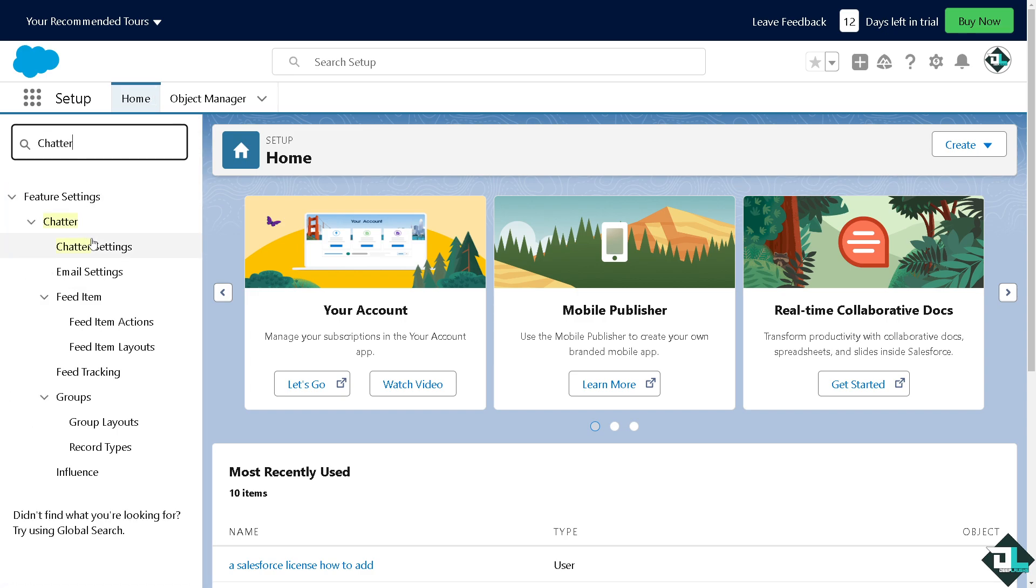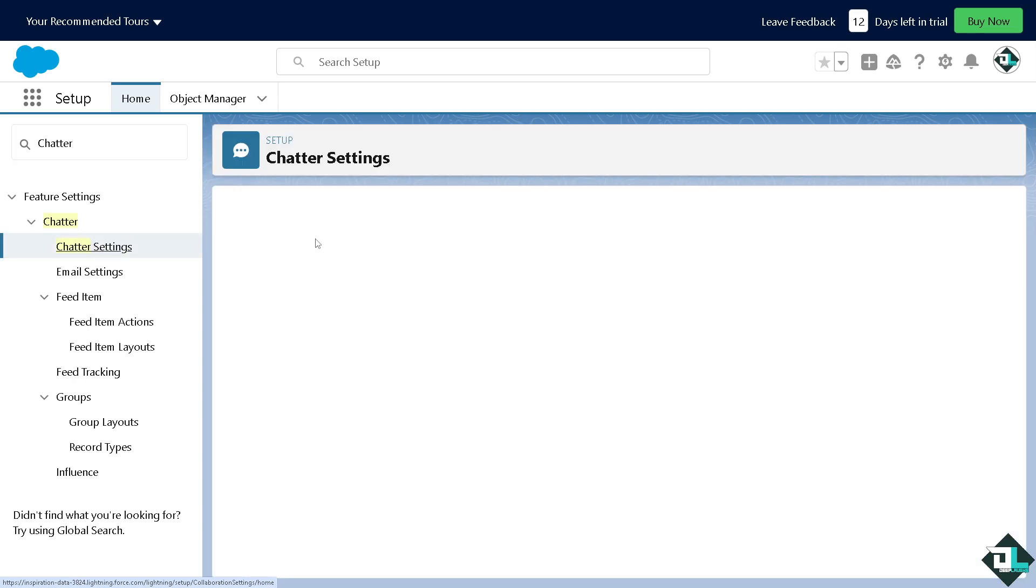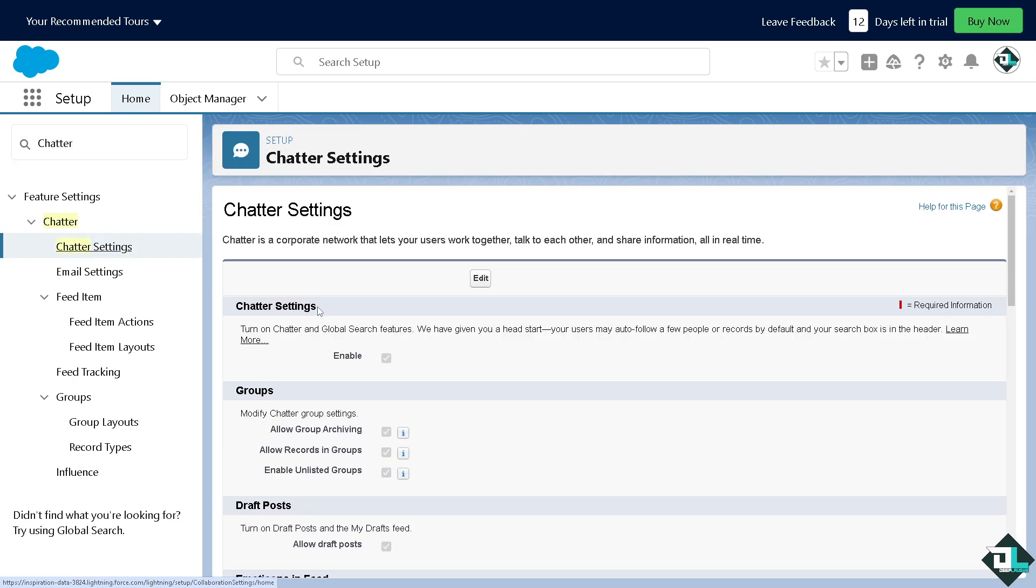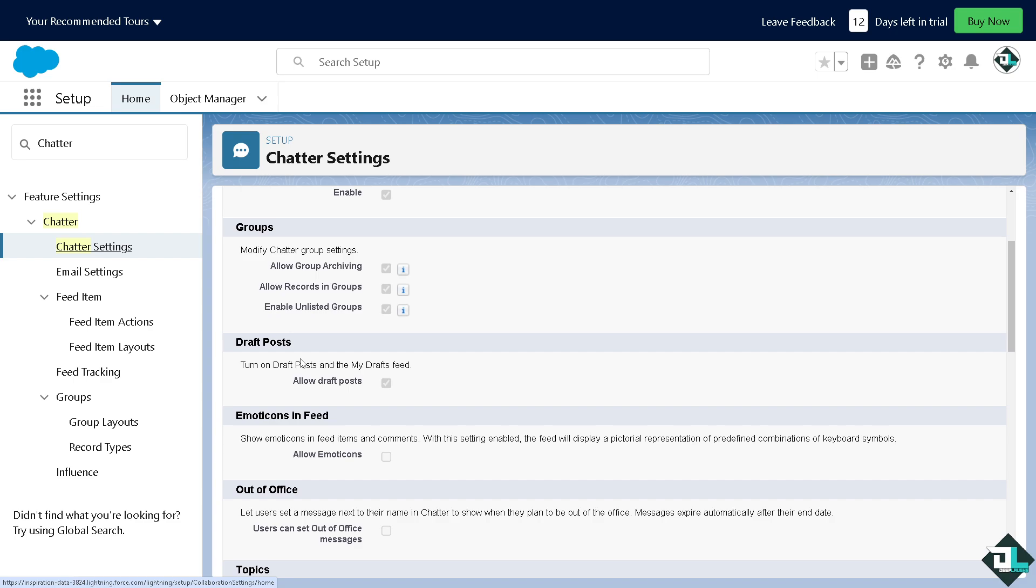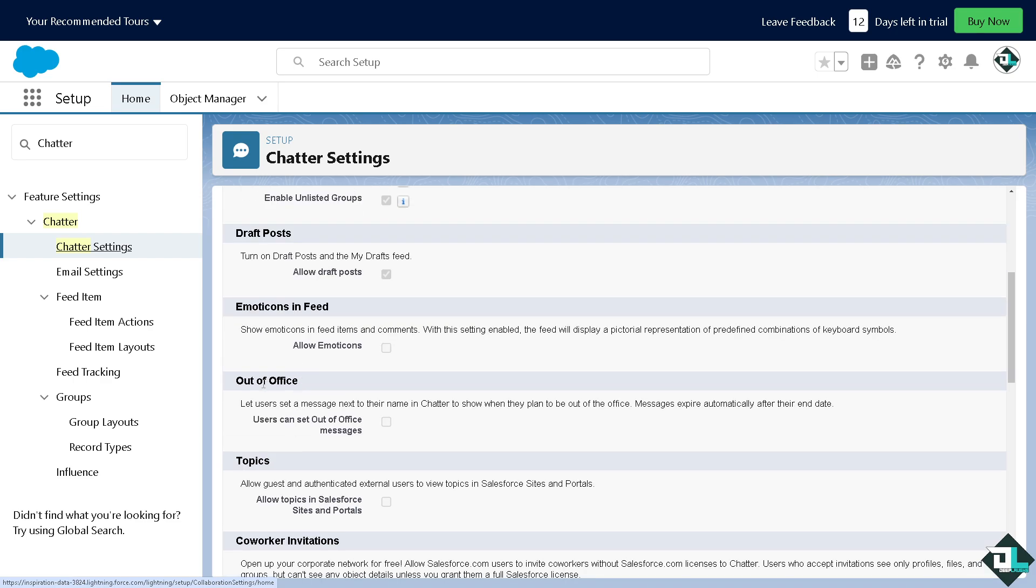And that would lead you to the Chatter Settings. If you click that, there's gonna be an option here. Hover down your mouse that says Out of Office.